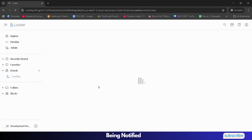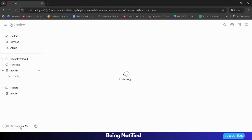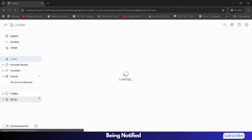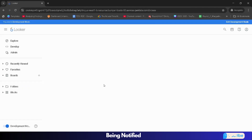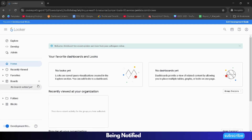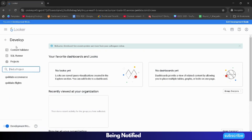Wait a couple of seconds for it to load. First of all, we need to activate the development mode - click on that button and wait for the page to load. Once this mode is enabled, we will start working. Now our development mode is activated, so go to the Develop button, click on it, and from here select Quicklab Ecommerce.